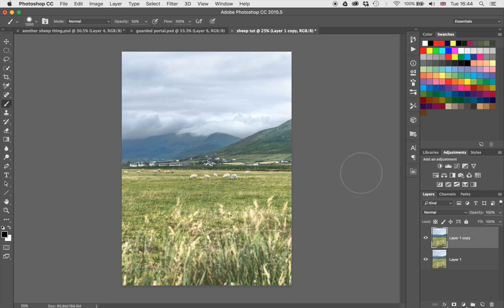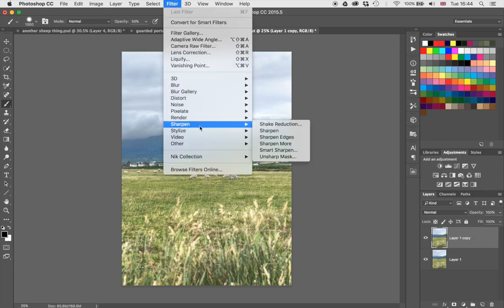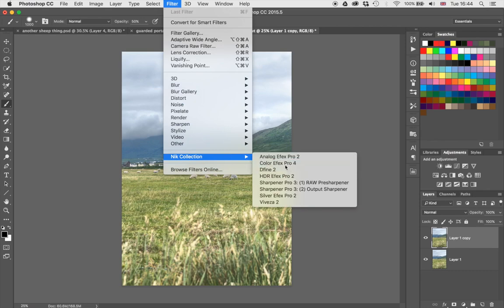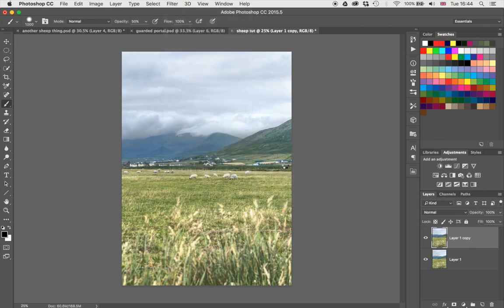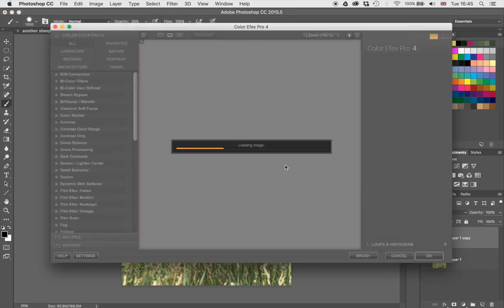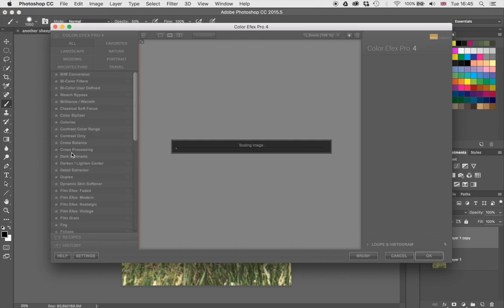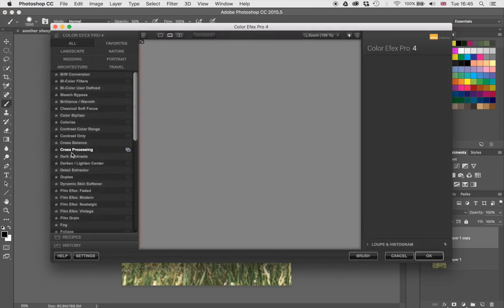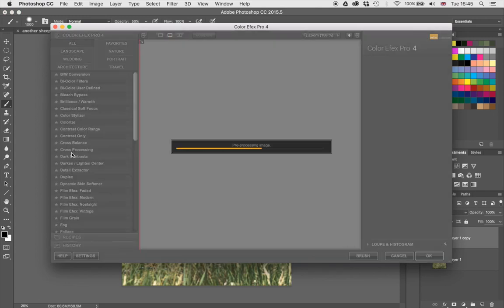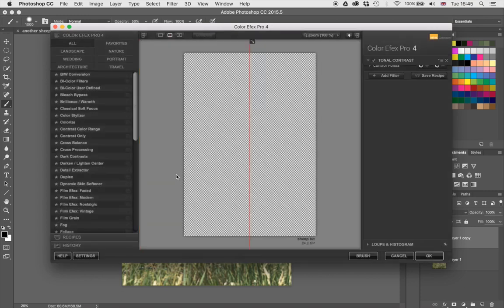I'm going to go to Filter, then Nik Collection, and Color Effects Pro. That is a free plugin — you can download it, it's free. Once this has loaded up, I'm just looking for one particular filter which is called Tonal Contrast. Holy damn, that takes a while.